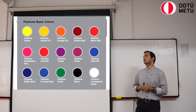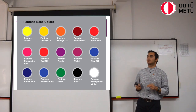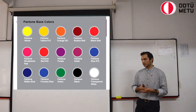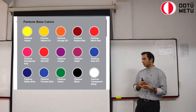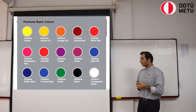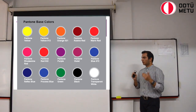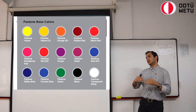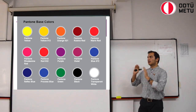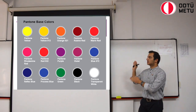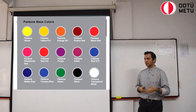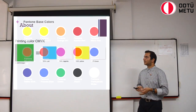Pantone basically consists of 15 base colors which are pre-decided and whose pigments are already there. And what we get with the Pantone matching system is colors that are mixtures of these 15 base colors in different percentages.